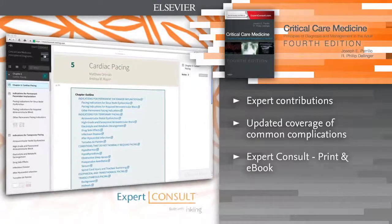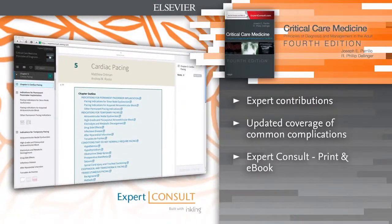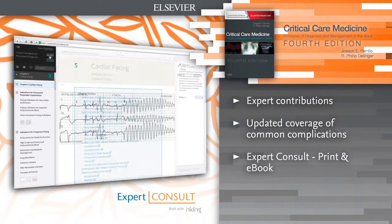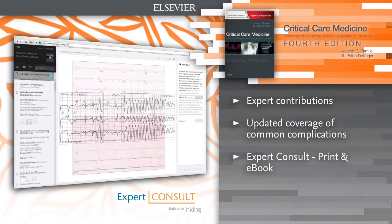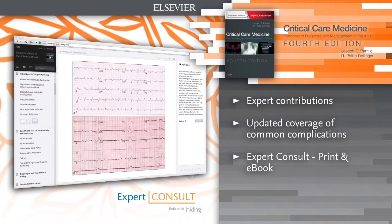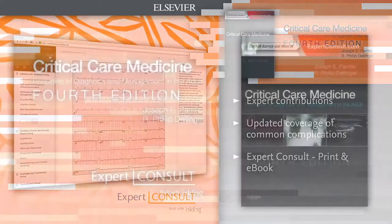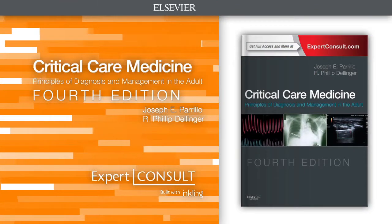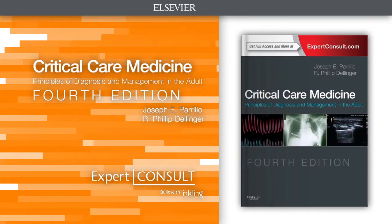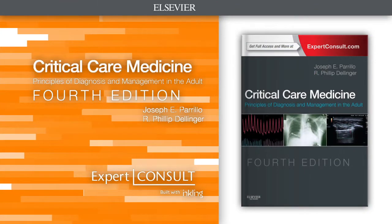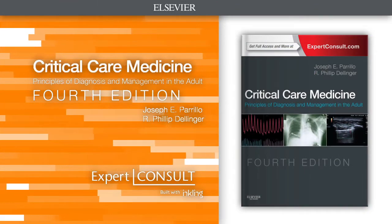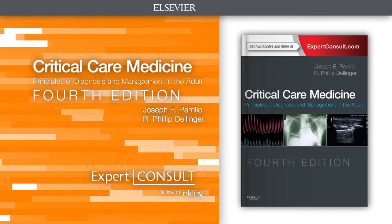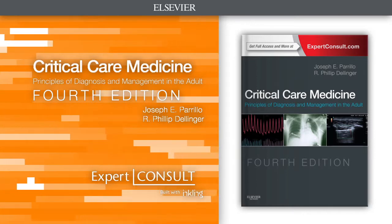An ebook version is included for the first time — access the entire book online or offline across all devices with the Expert Consult ebook. Hundreds of top authorities in critical care medicine bring you expert, state-of-the-art answers to any clinical question you may face.